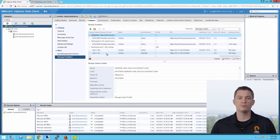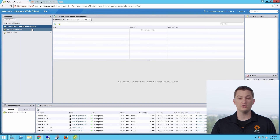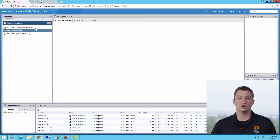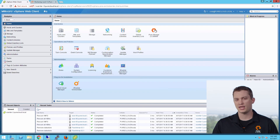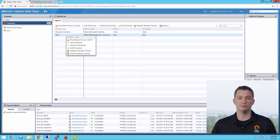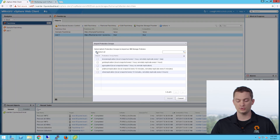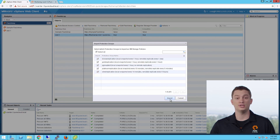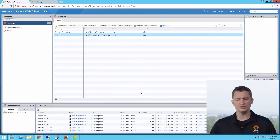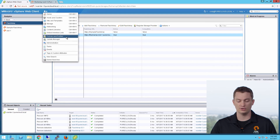The next step is storage policy based management. In order to provision a virtual machine according to SPBM, you need storage profiles created. You can create your own, or using our vSphere web client plugin, you can import our protection groups — which are basically replication and snapshot policies on the array — and automatically turn them into storage policies. If I right-click on my array and choose import protection groups, I can import these as storage policies without any manual configuration.